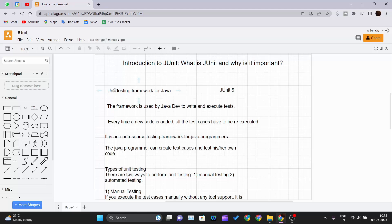JUnit is a unit testing framework for Java and the current version of JUnit is JUnit 5 which is the latest version. The framework is used by Java developers to write and execute test cases.